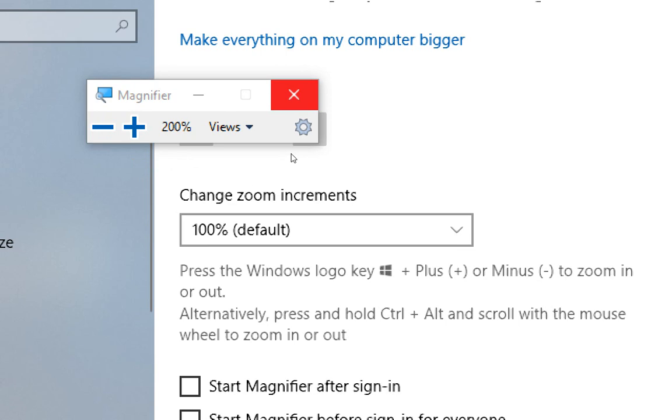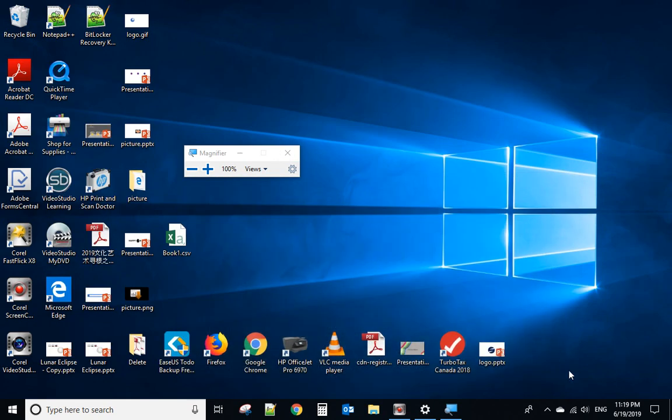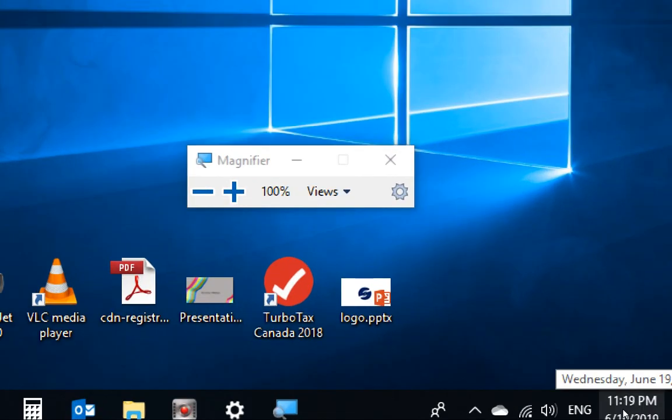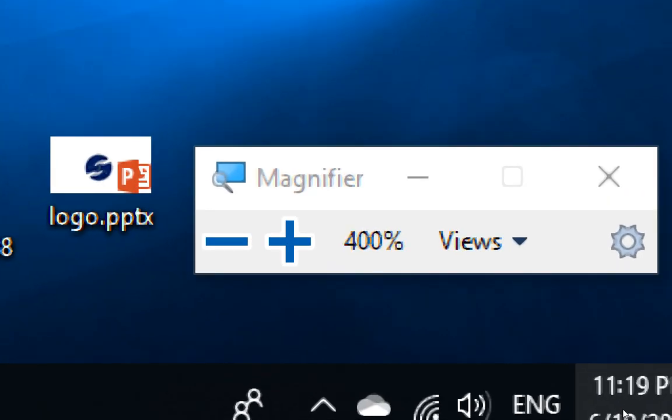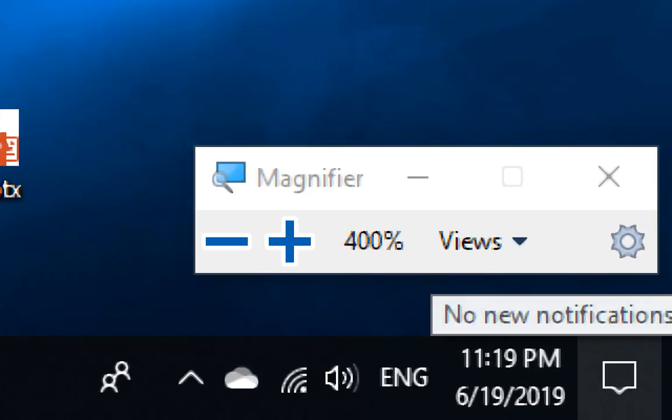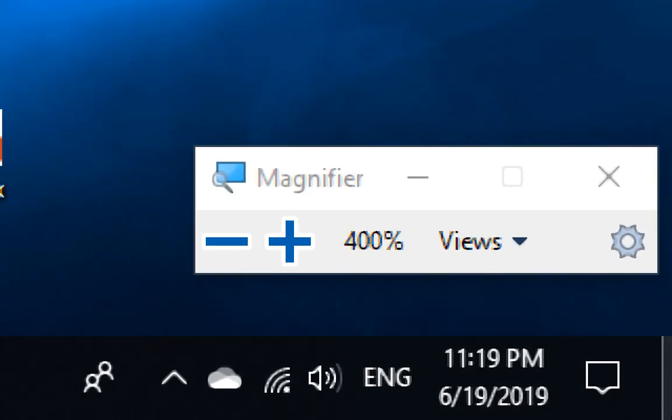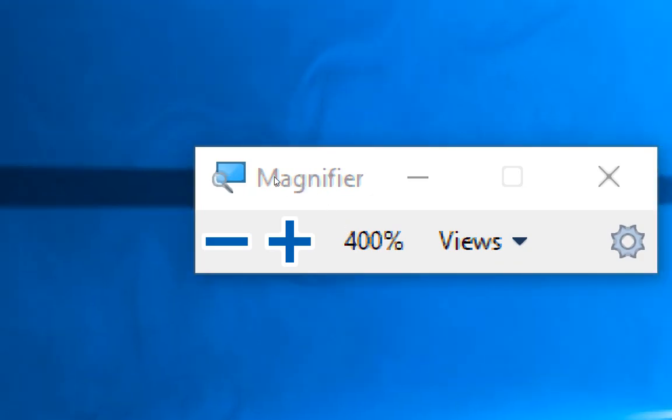Okay let me show you. So when you move your mouse, for example you want to zoom in this part, you move your mouse here and press Windows key plus, plus, plus and it will zoom in only this part.